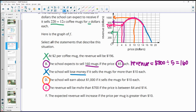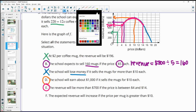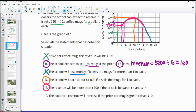Statement F says the expected revenue will increase if the price per mug is greater than $10. But on the graph, the curve is decreasing after $10. So this is false — the revenue is actually going down after $10.